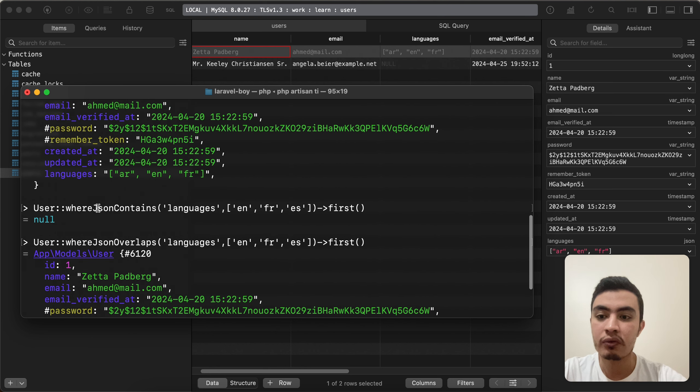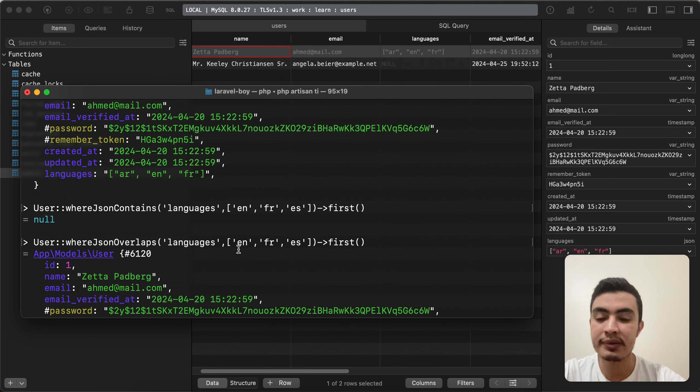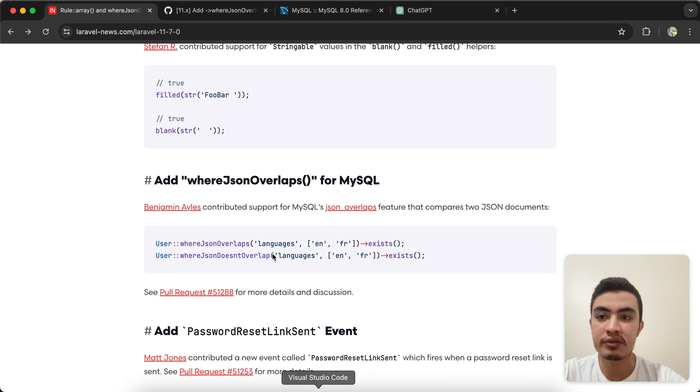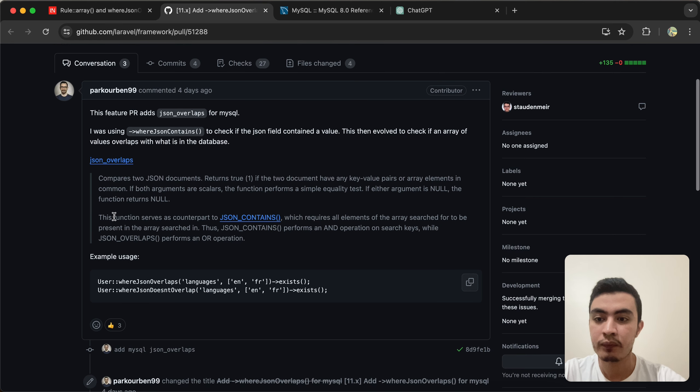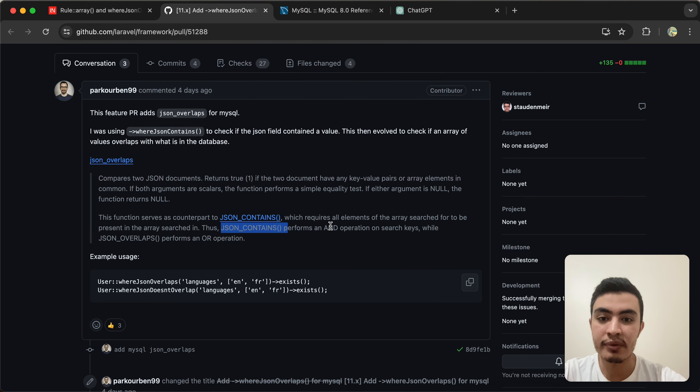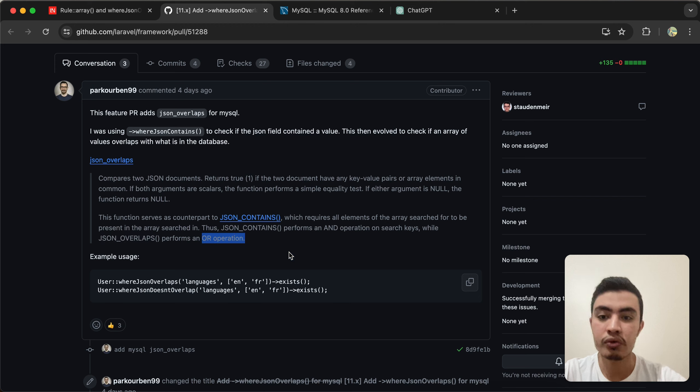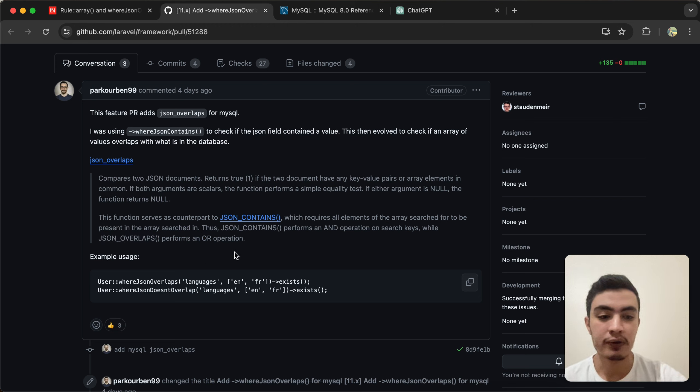The whereJsonContains method uses an AND operator, but whereJsonOverlaps uses an OR operator. As it's written here in the pull request of this method, we can see JSON contains performs an AND operation on search keys, but overlaps performs OR. So here's quickly how to use this whereJsonOverlaps method. See you next video!